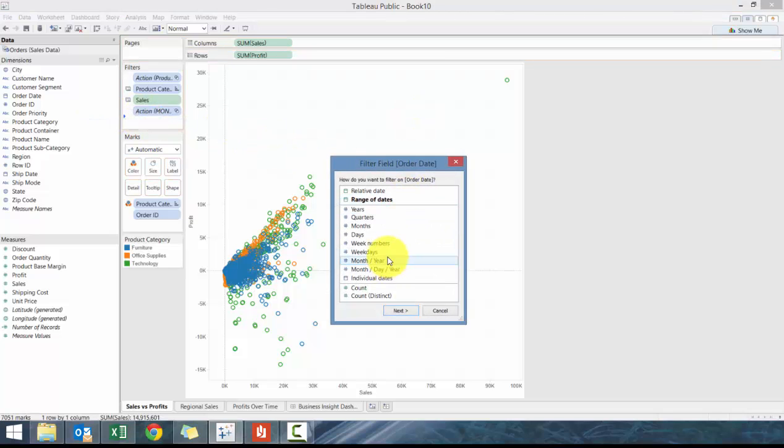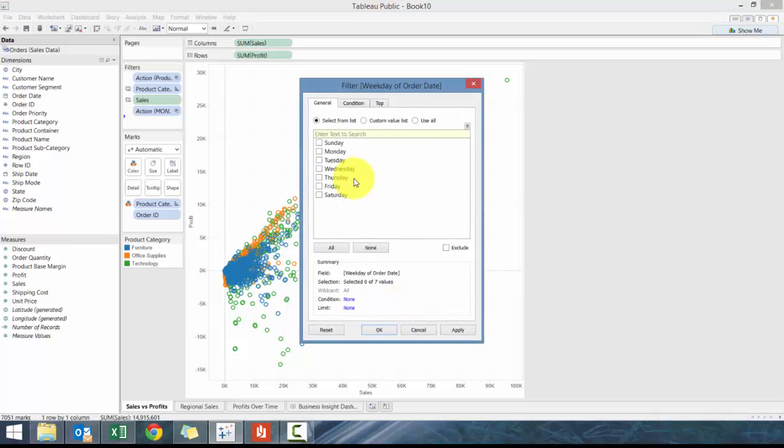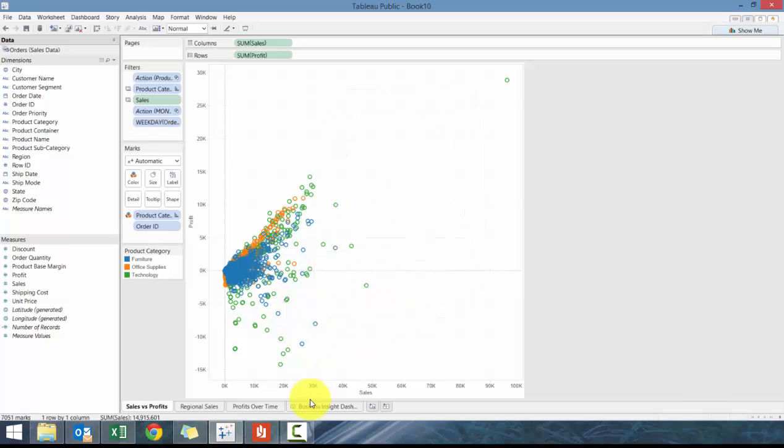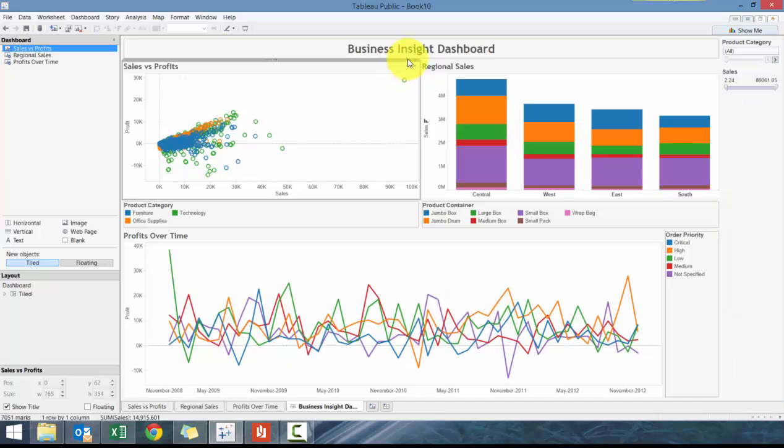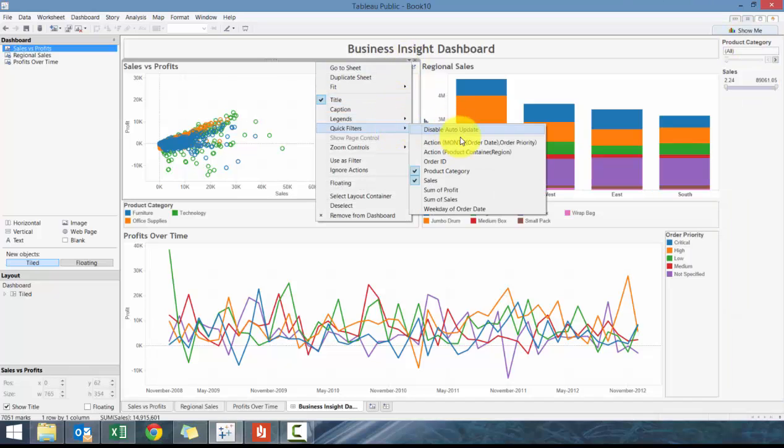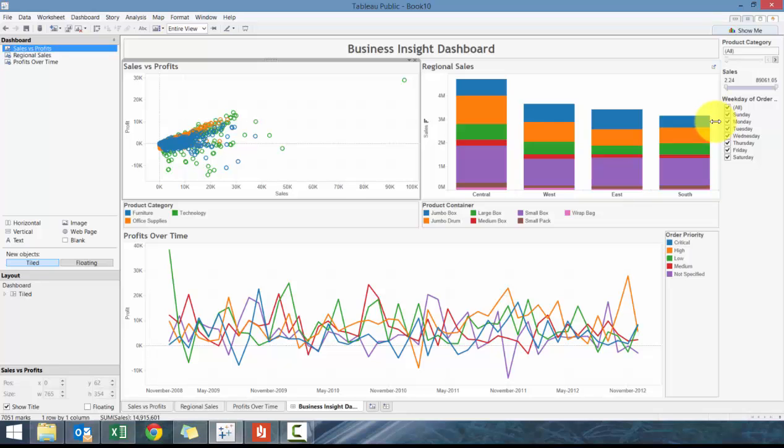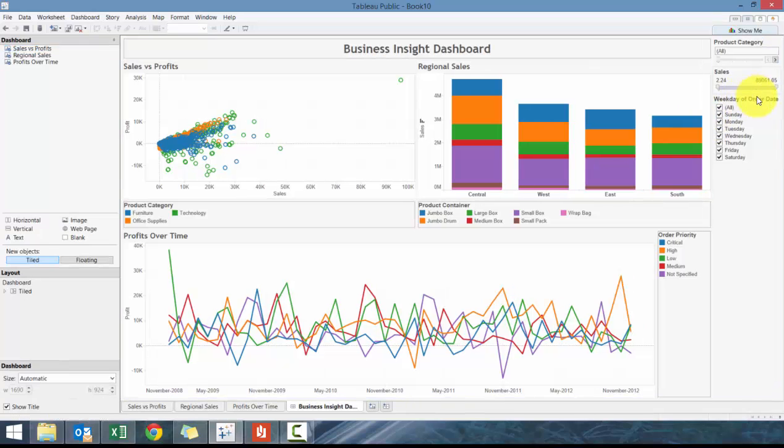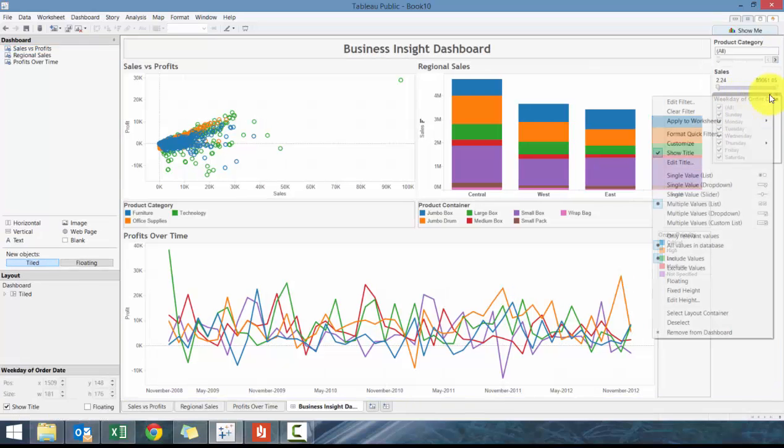We're going to filter by individual weekdays, so this is going to be interesting. We're going to go here, we've added them. We're going to do Weekdays, and this is the day of the week the order is made.